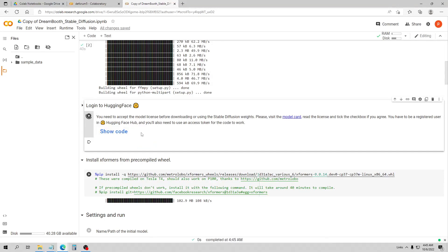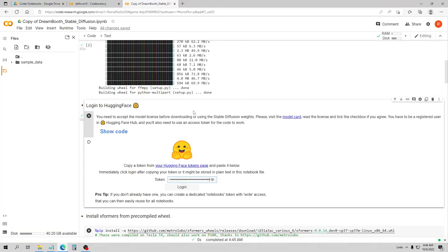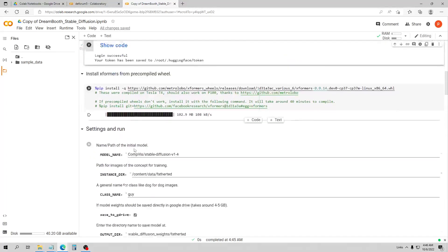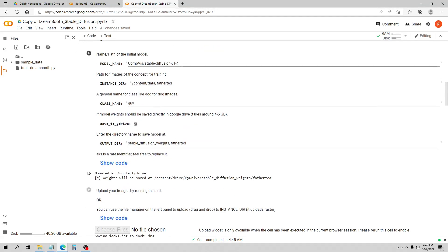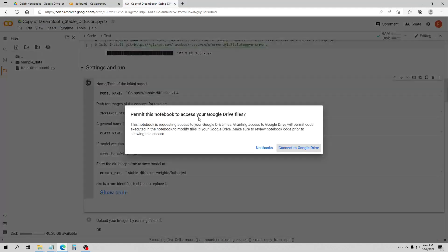This is where you log on to HuggingFace and enter your token. After logging in, this is where I started changing some settings. I used images from a BBC show called Father Ted with Father Jack, so I changed the instance directory to 'Father Ted' to keep it organized. I kept the class prompt as 'guy' and changed the output directory to 'Father Ted' as well.